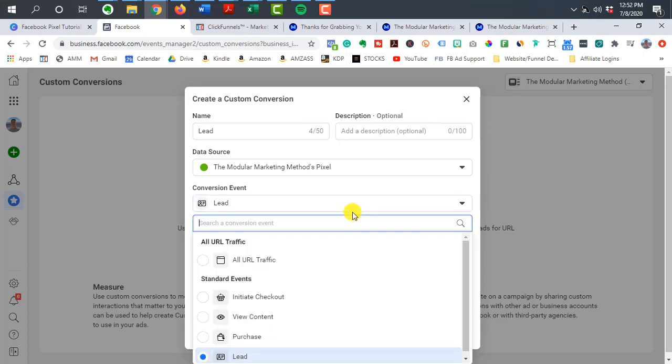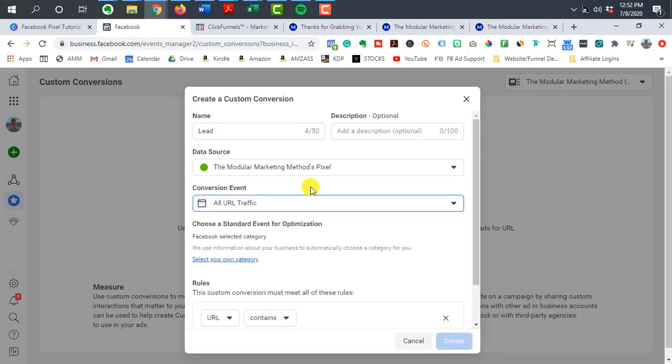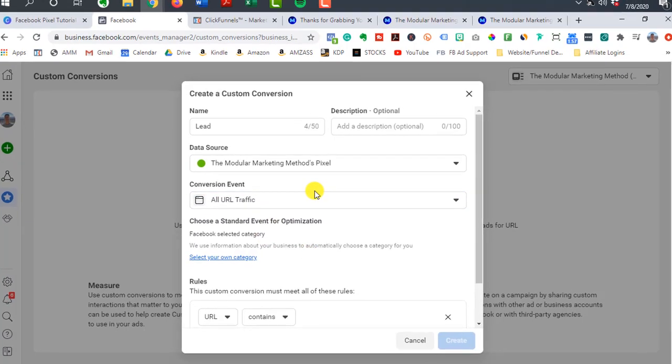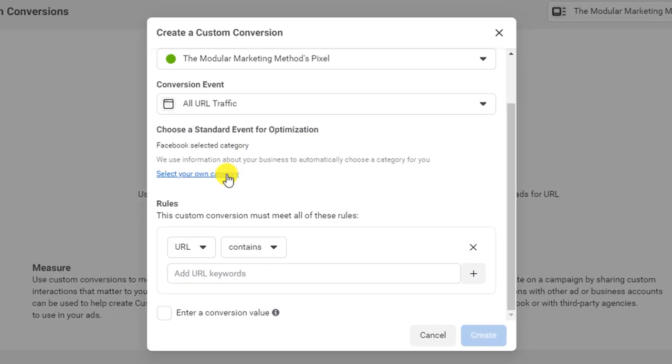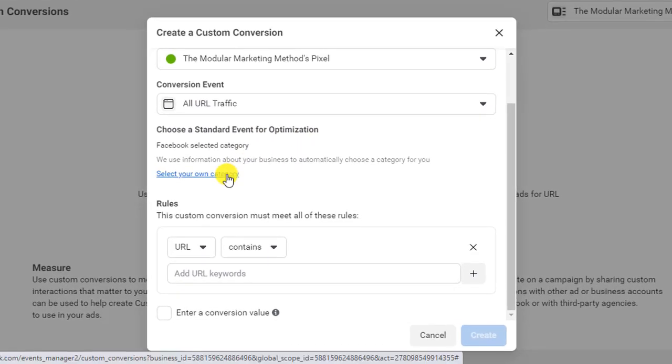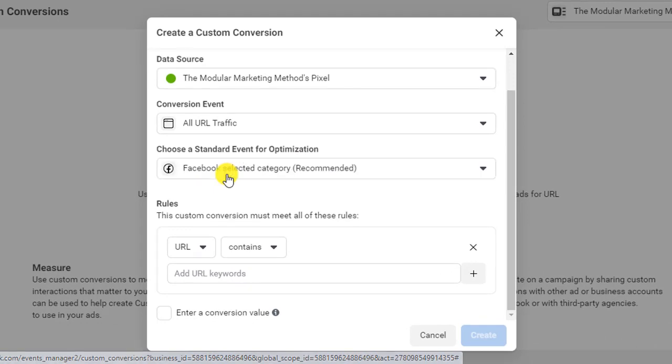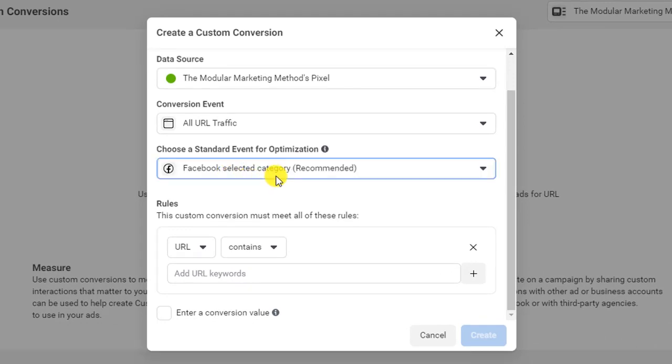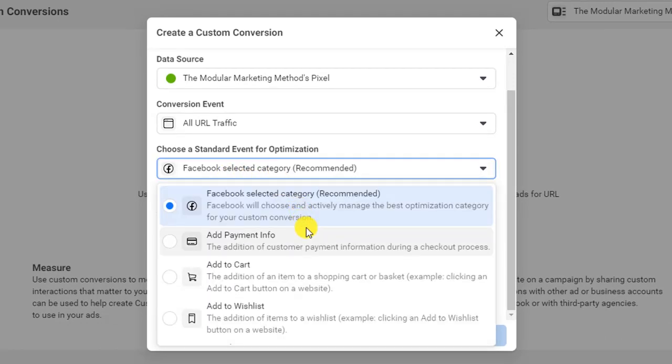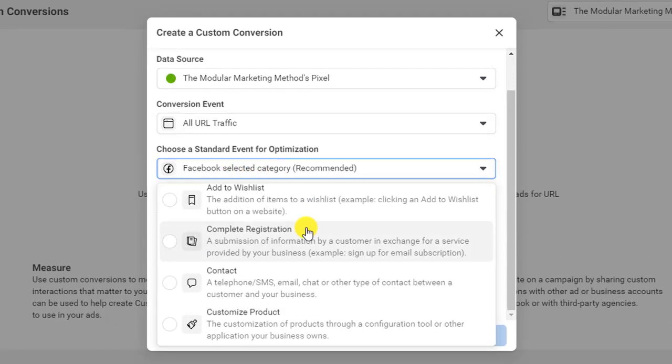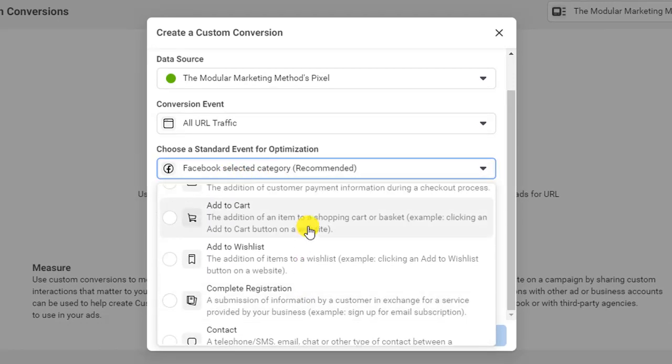Now there's also other ones too. So let's say we have all URL traffic. We can go to select your own category, and we can see all the different options we have here.